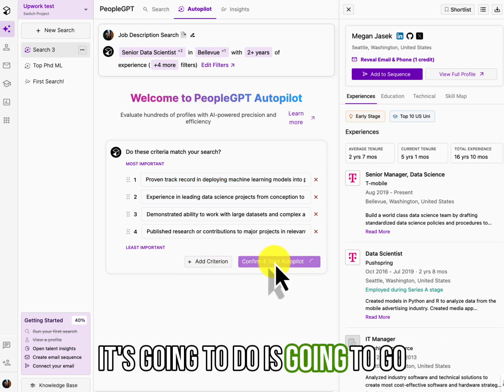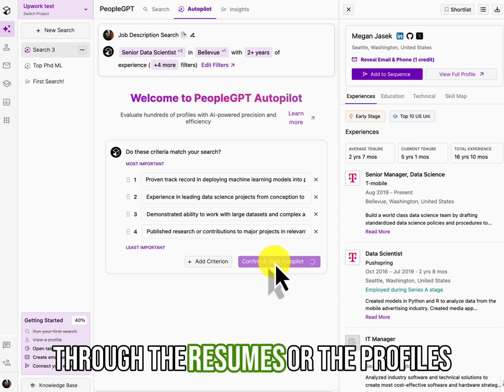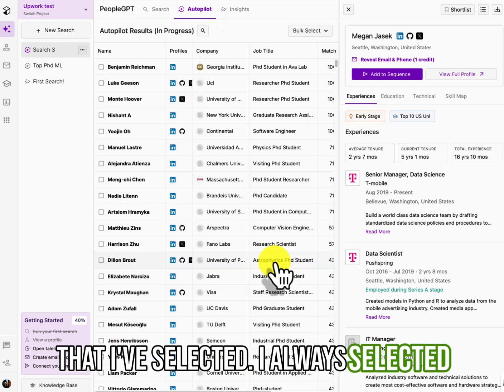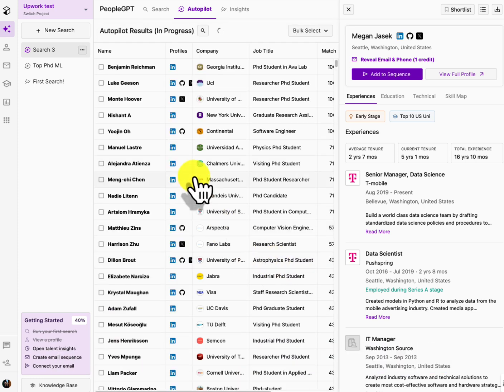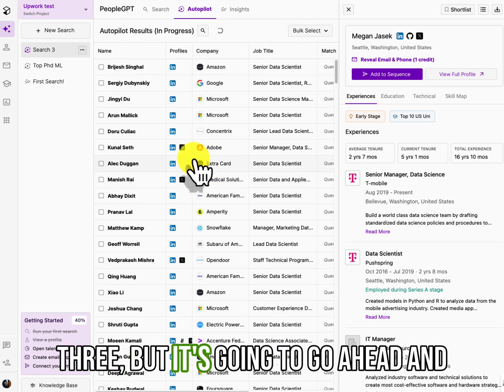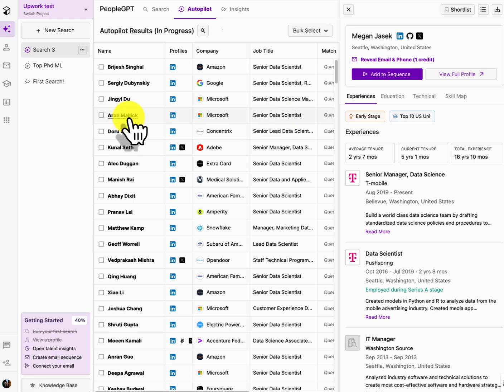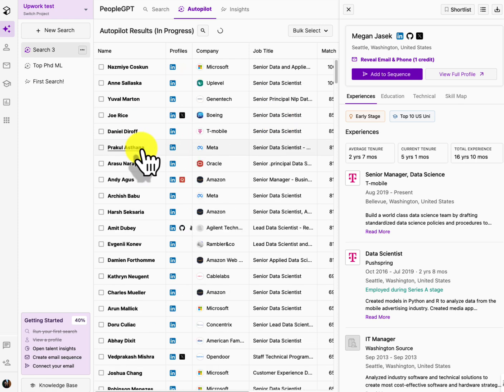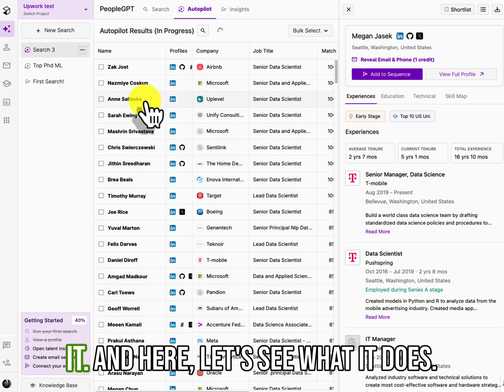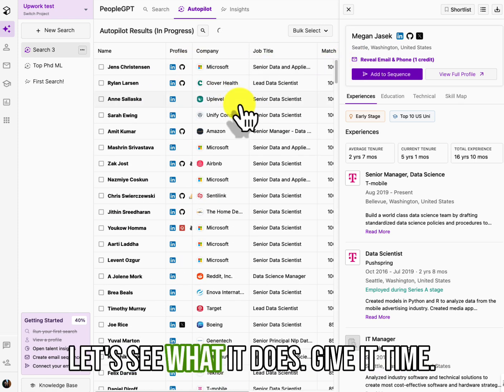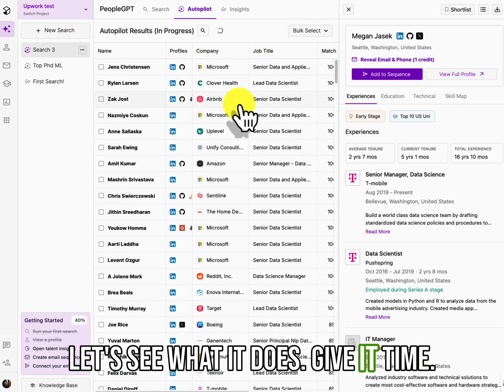Now, here are the requirements that it's going to match, right? Remember, it turned job descriptions into requirements. You can change these and you can add these. Okay. Now I'm going to hit confirm and start autopilot. What it's going to do, it's going to go through the resumes or the profiles that I've selected. I only selected three, but it's going to go ahead and give me all of them.